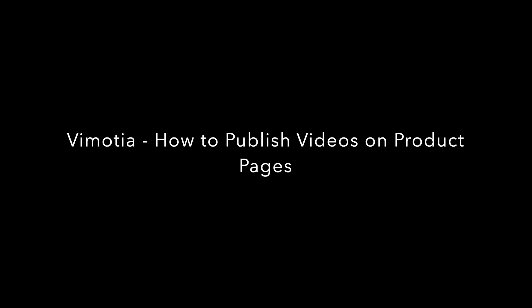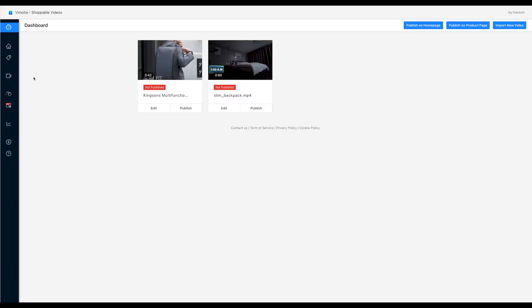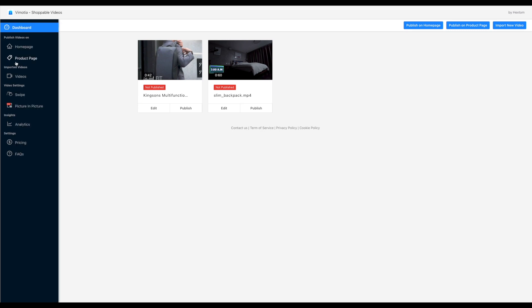Hello, welcome to VMOTIA tutorial. In this video, we will show you how to publish videos on the product page of your online store.